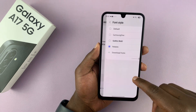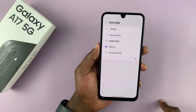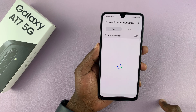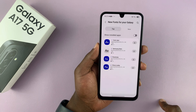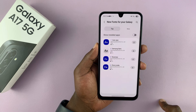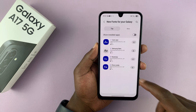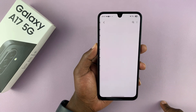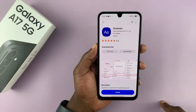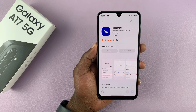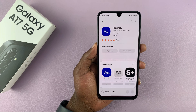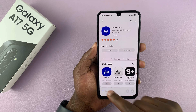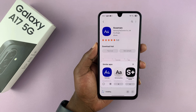You can also go and download some new fonts. If you tap on download fonts, it takes you to the store where you can go ahead and download fonts that you want. For example, there's one called Rosemary — you can tap on it and then tap install. You can also add one called CoolJazz.